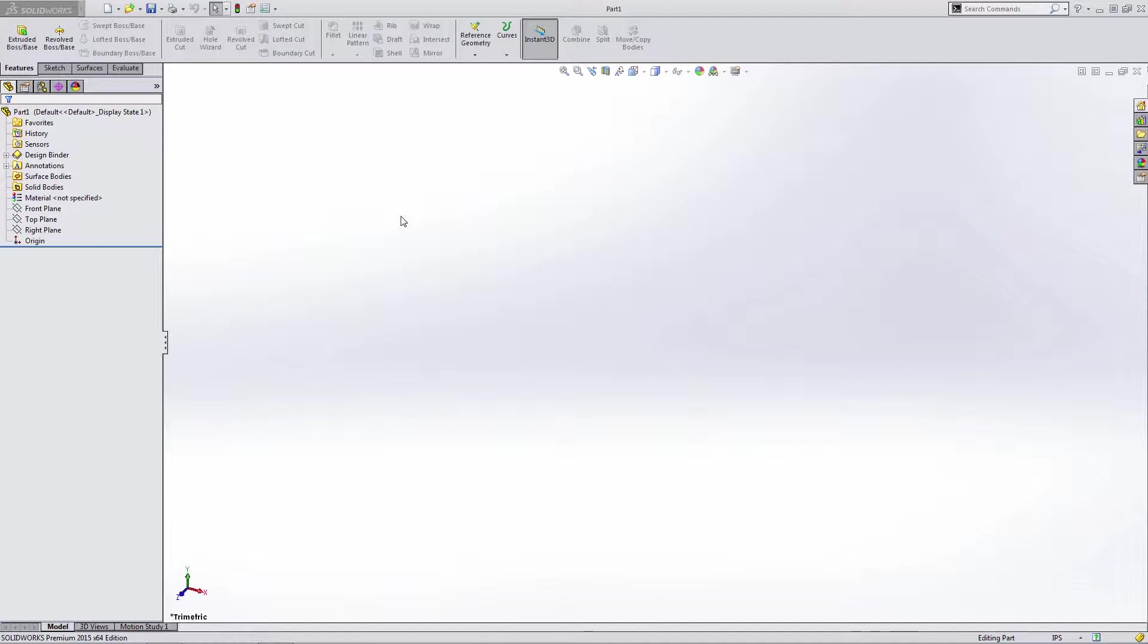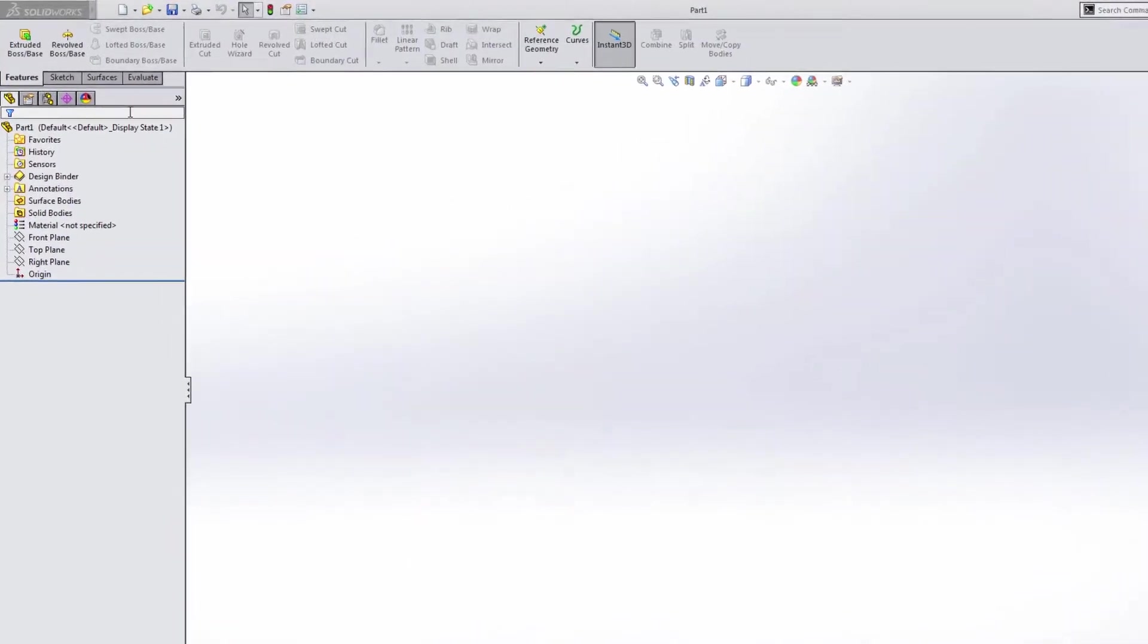So we're going to talk about a few different areas, a few different key aspects of an out-of-the-box install of SolidWorks. So by default, you'll see a few things on your screen.